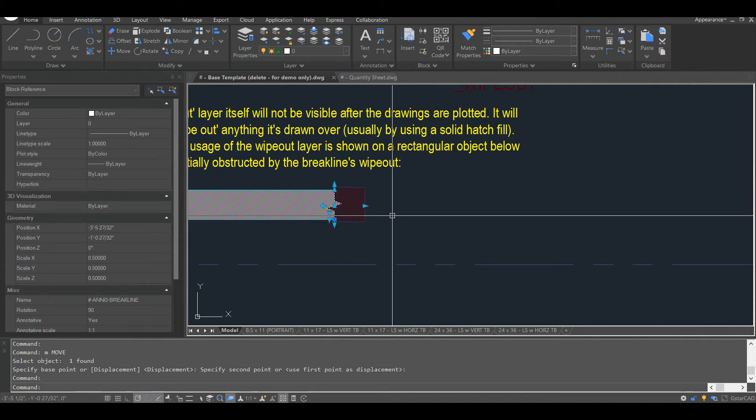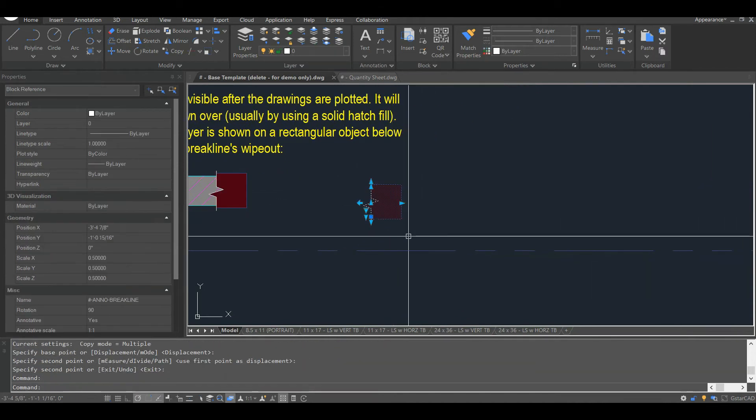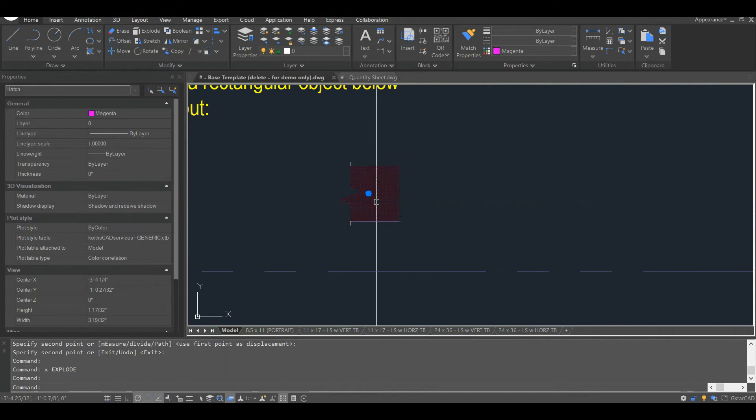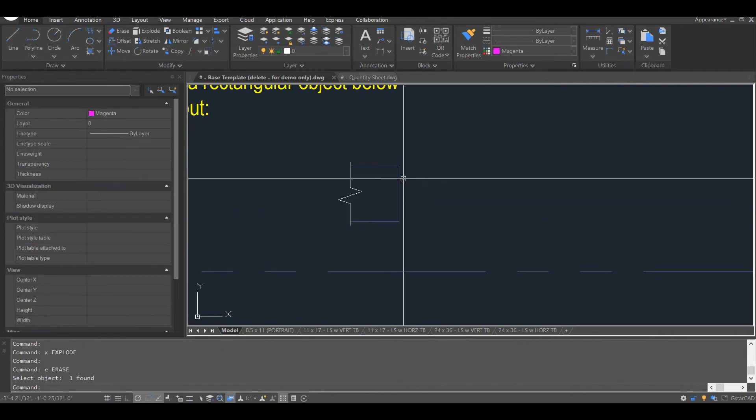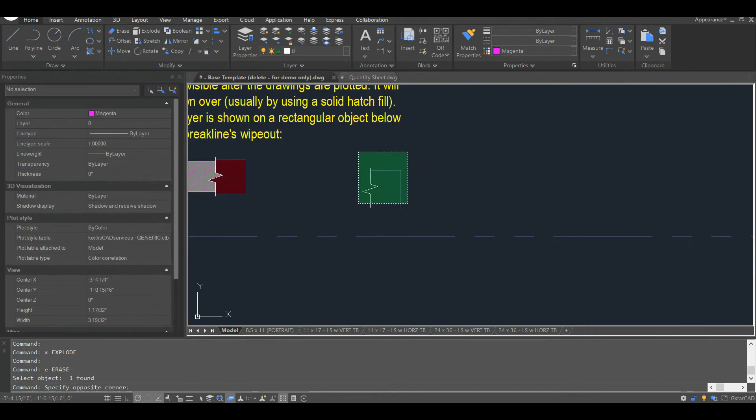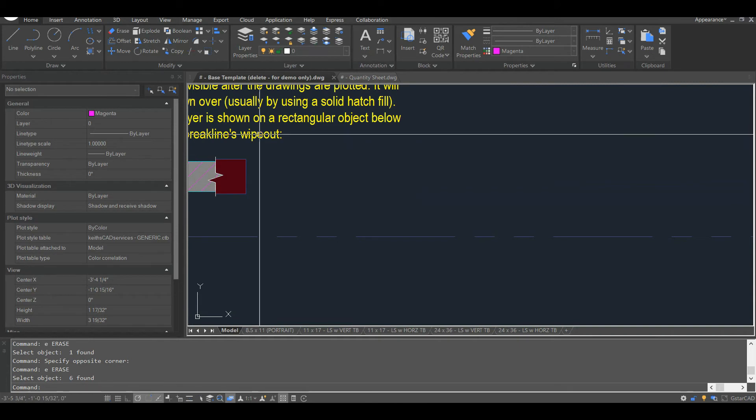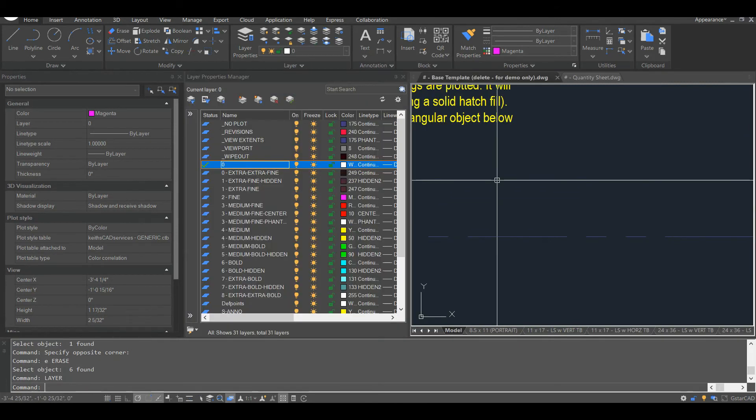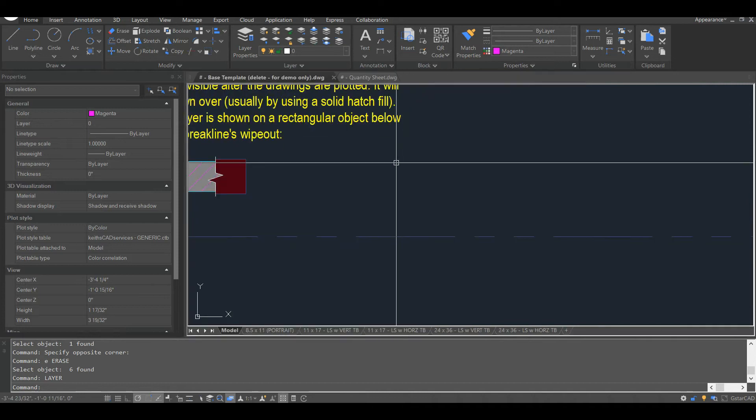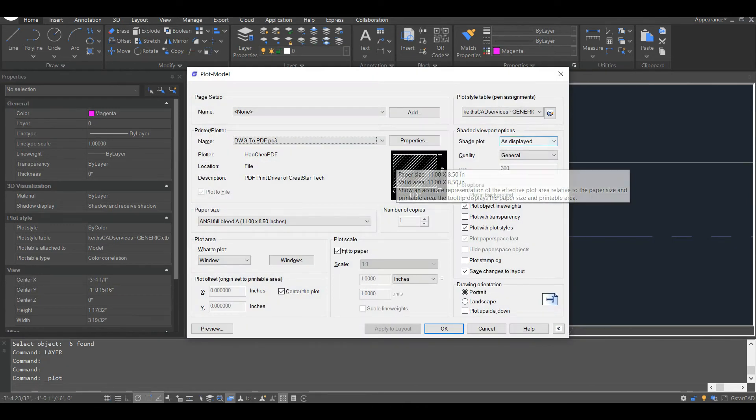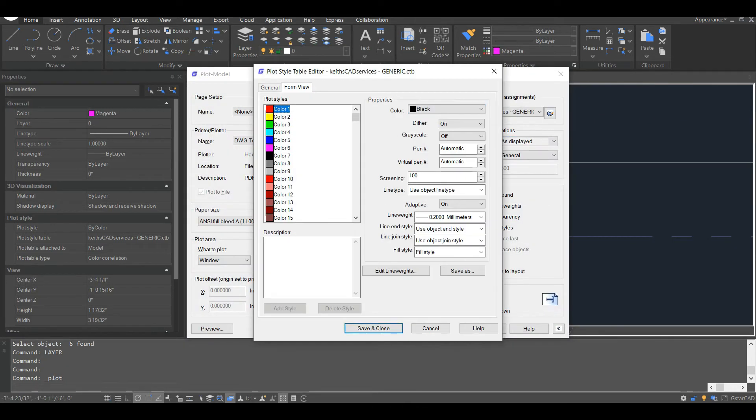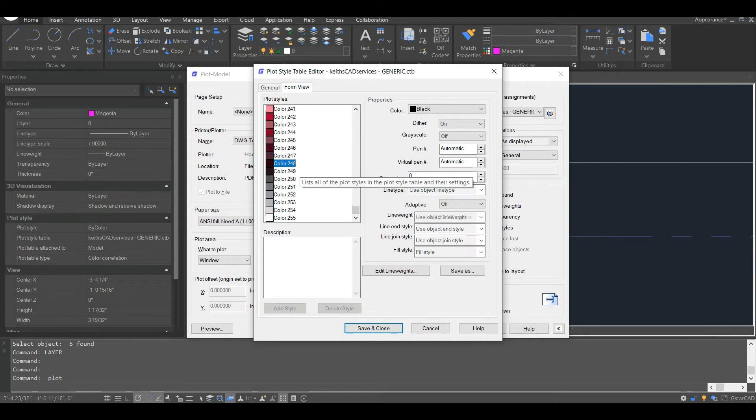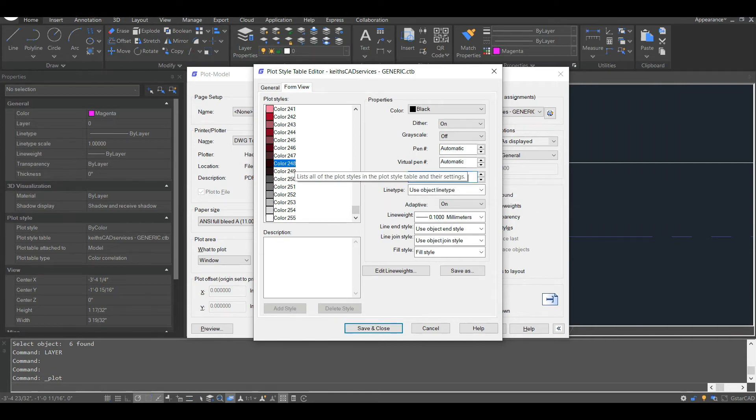So you can see my little break line block here that has this what I'd almost call a masking region, borrowing a term from Revit there, tacked onto the back of it. So all this block is, of course, has a little solid hatch here. And that solid hatch with that color, I have a designated layer for it, a wipeout layer. And to get that to appear as a wipeout, I'll just go into my plot style table, down to color 248, which is the color I was using for that wipeout layer. I have the screening set to zero.